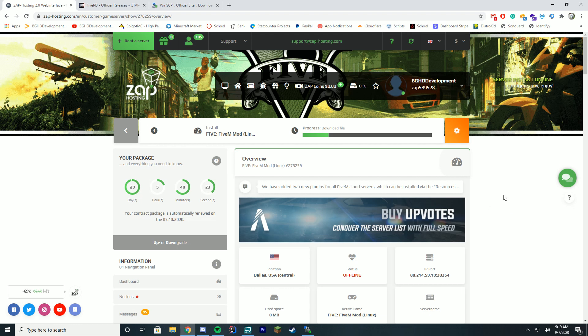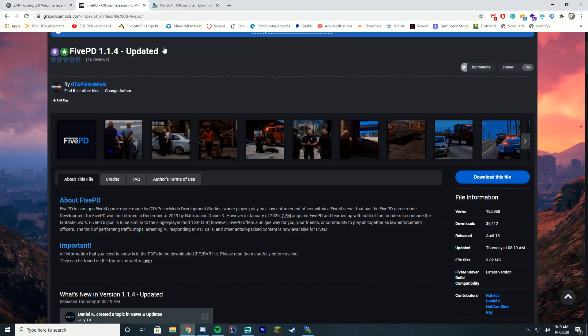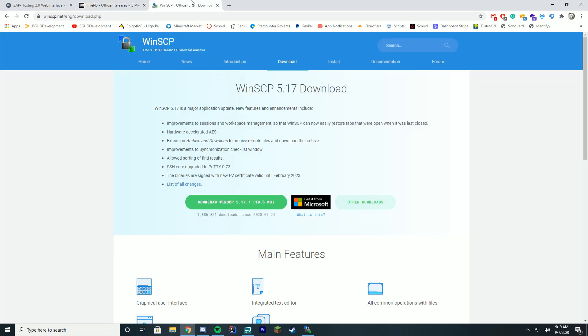The three things you're going to need for this: you're going to need your Zap Hosting server, you're going to need 5PD — whichever is the latest version. For me it's 1.1.4, but it may have changed in the future. The install is exactly the same. And you're going to need WinSCP or FileZilla. Personally I like WinSCP — it's a lot better for me, so that's what I'll be using in the video.